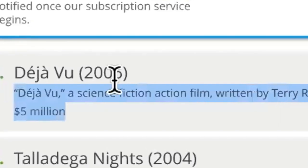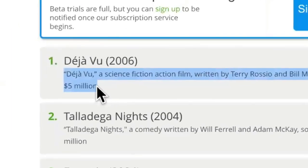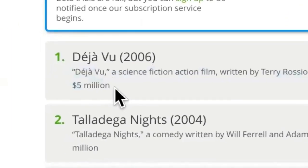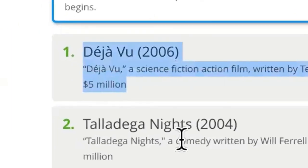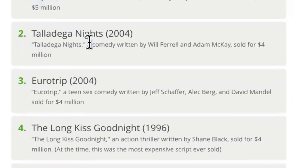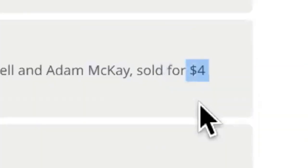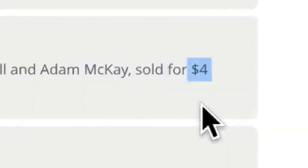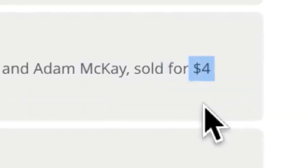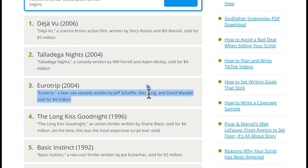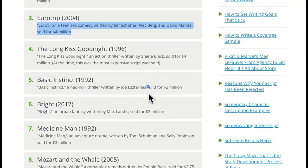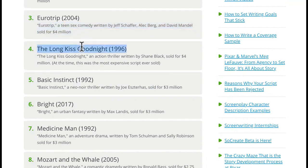So look at this. This is Deja Vu, written in 2006. This one was sold for $5 million. Talladega Nights with Will Ferrell, this one was sold for $4 million. This is just a movie script. This is not even buying the actors or paying for any production or anything. This is Eurotrip, and it's $4 million that sold. And this one has sold for $4 million.